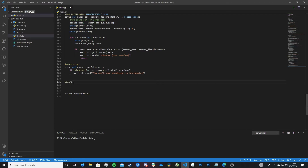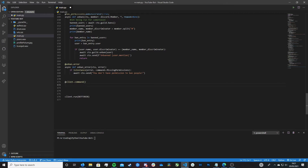To create the command I'll quickly do that. So: @client.command(), then async def embed(ctx):. There we go — I've just set up a basic function with the name of embed, and that's how we're going to call it to test it out.